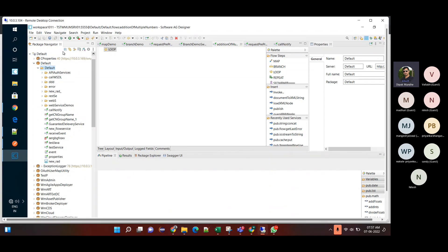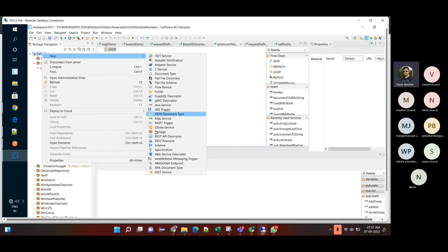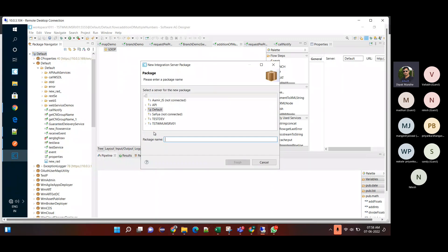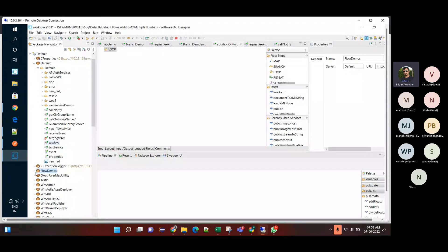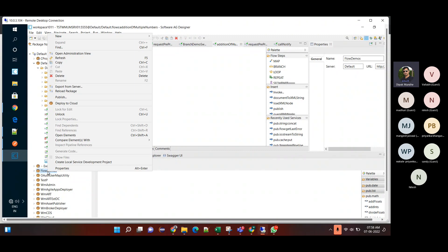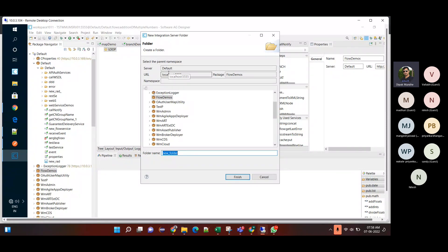To create a package, just click on the server or anywhere and create a new. Choose the package option from 'new'. Give the package a name — 'flow demos' — then click finish. So now 'flow demos' package is available. Best practice: the first folder of that package should have the same name as the package.